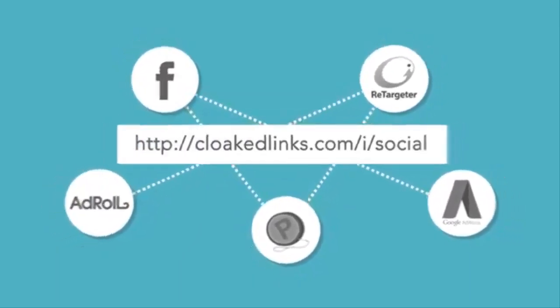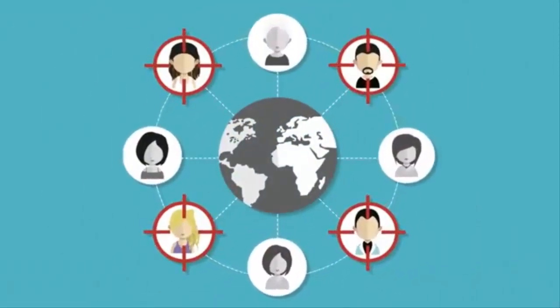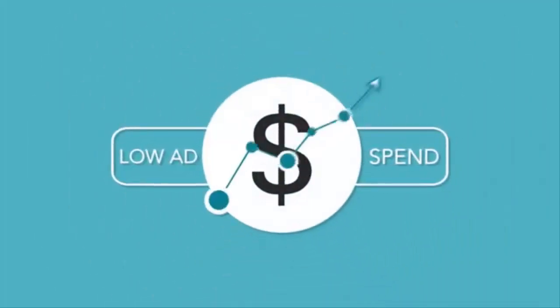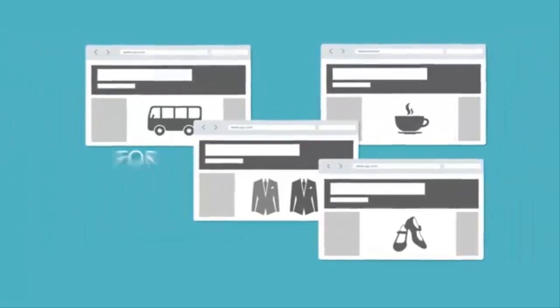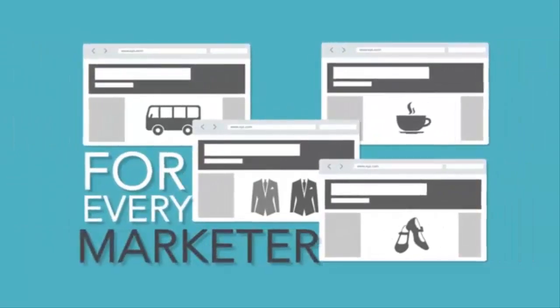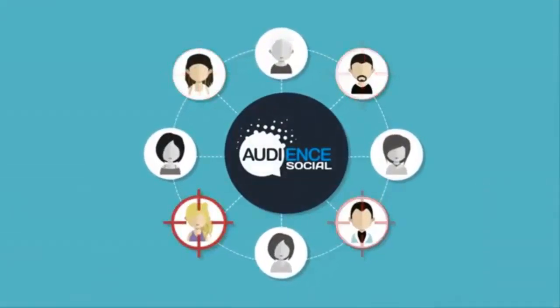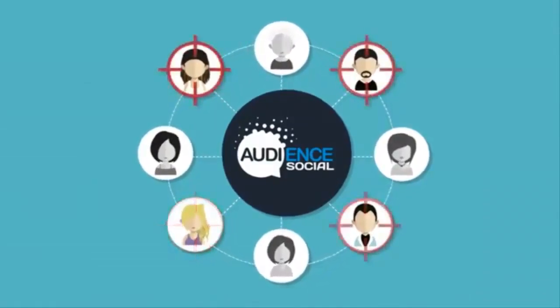Target the very interested people and avoid the rest. Low ad spend and higher ROI. Works in every niche, on every website, for every marketer. Through Audience Social, you are only retargeting the people that clicked on your link.